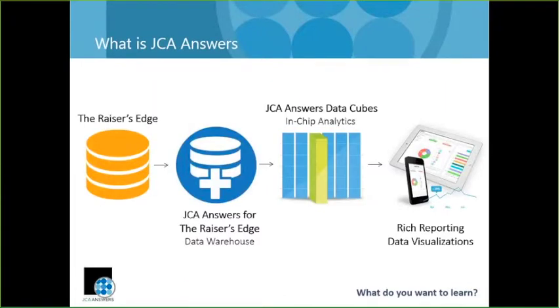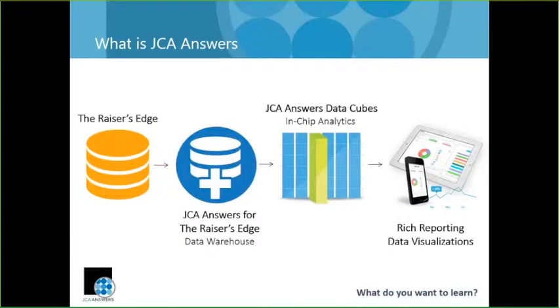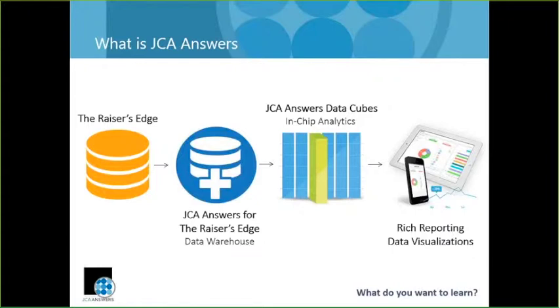Now up on the screen I have a really basic image, kind of showing you the different components and walking you through the process of what happens with JCA Answers. So starting on that far left, that orange cylinder represents your Raiser's Edge database. So when you have JCA Answers, what we go and do is we then create a separate data warehouse database that has all of that great content that you've already stored in Raiser's Edge, but when we bring it into a data warehouse, we're reformatting it, we're optimizing it, so that the goal and the objective of everything we're pulling out of that data warehouse is reporting.